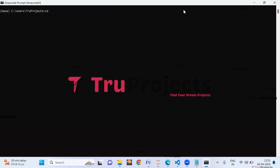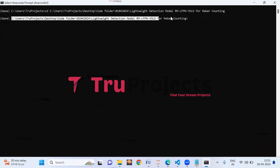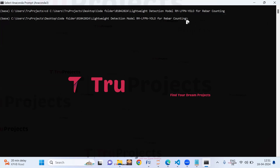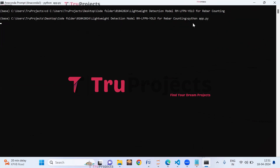First, copy the path of the code folder from the address bar of File Explorer. Open the Anaconda prompt, use the cd command followed by the copied path, and hit Enter to change the current directory to the code folder. Then run the app.py file using the command 'python app.py' and hit Enter.